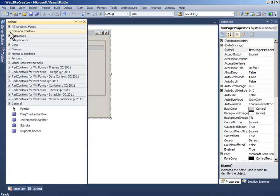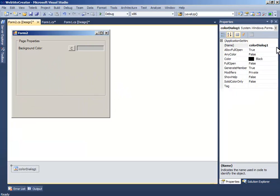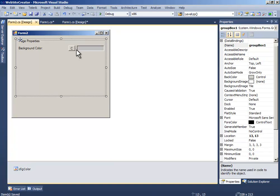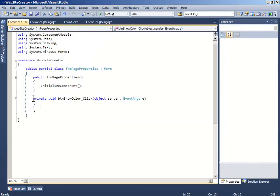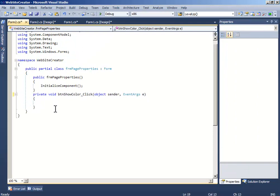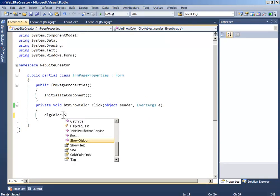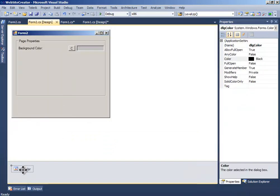Go to the toolbox and drag and drop a Color Dialog from the Dialogs section onto the form, and change the name to 'dialogColor'. Now double-click on the Show Color button and write: dialogColor.ShowDialog().